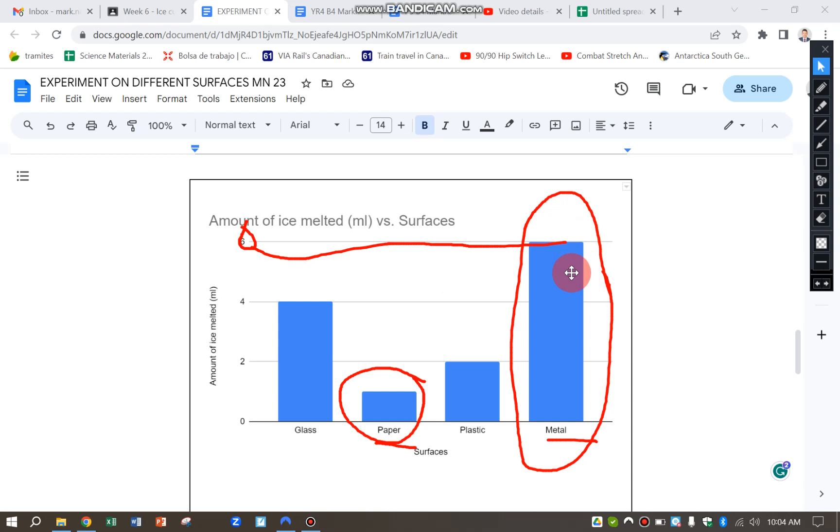So it's actually conducting heat away from the ice cube, making it melt more quickly. And the paper is more of an insulator. So it keeps that coldness in to the ice cube, so it melts less.